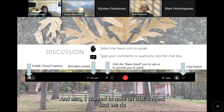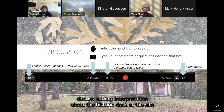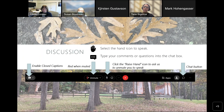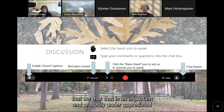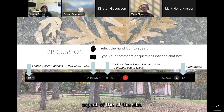I wanted to also note that we do discuss adding interpretation about the historic dock at the site — that is an important and probably underappreciated aspect of the site.